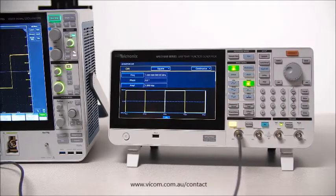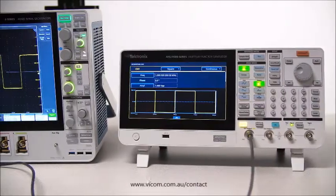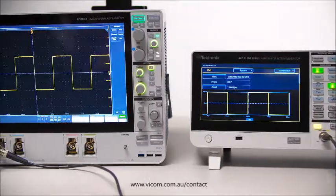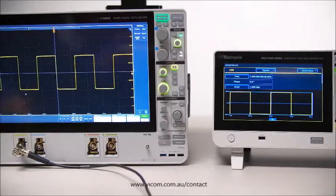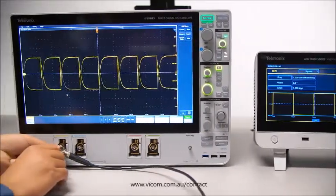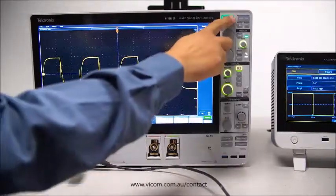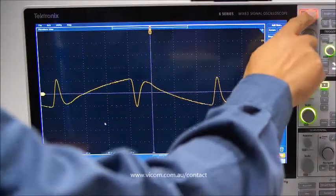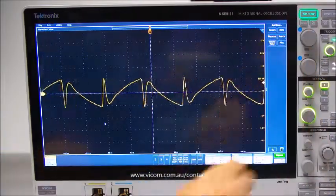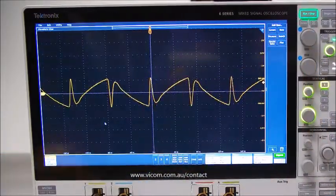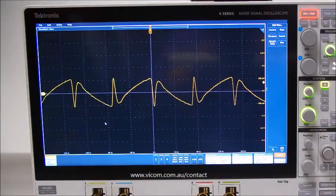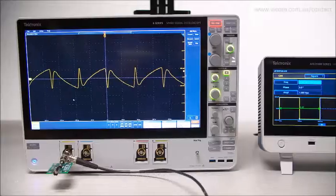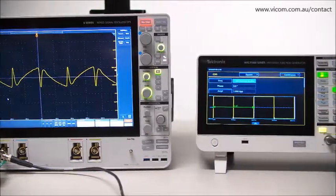Waveform generators can sometimes be misleading. You might be seeing a waveform on your generator, but due to impedance mismatch, the waveform reaching your device under test looks different — or even worse, parasitic capacitance or inductance could lead to distortion, so the square waveform you think you're sending isn't even square anymore.